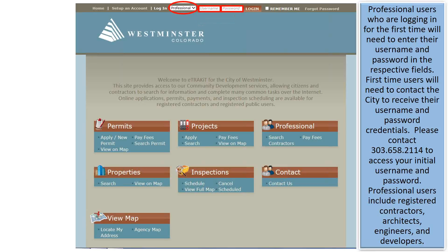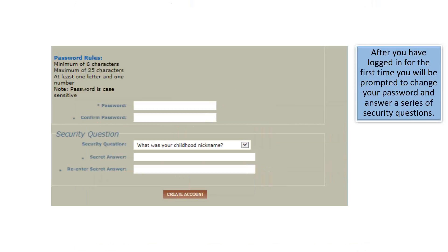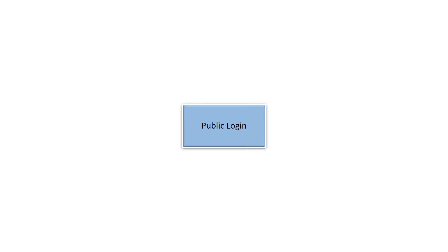Professional users include registered contractors, architects, engineers, and developers. After you have logged in for the first time, you will be prompted to change your password and answer a series of security questions.